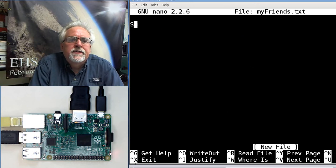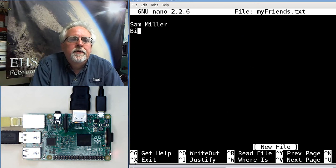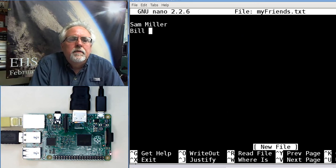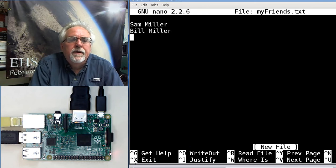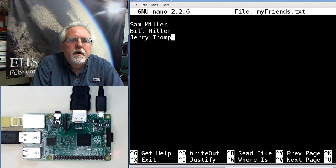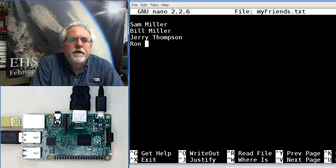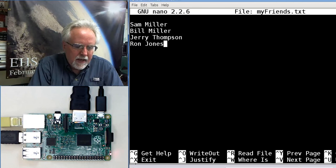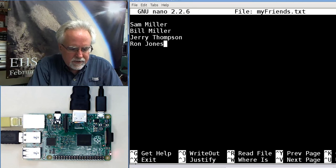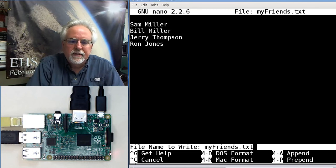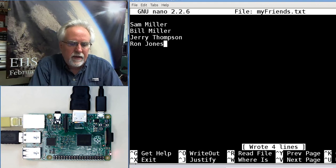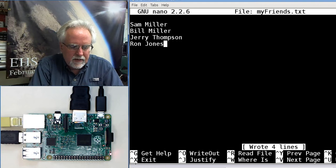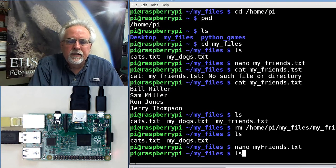So we have Sam Miller, we have Bill Miller, we have Jerry Thompson, and we have Ron Jones. How do we save it? We say control O to write out. We hit enter, and then control X, and then we do an ls.